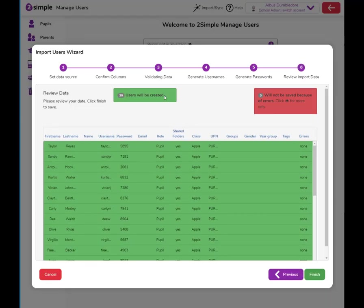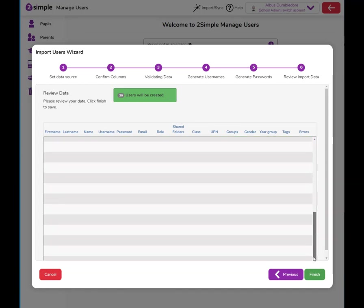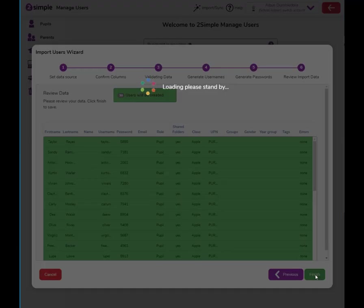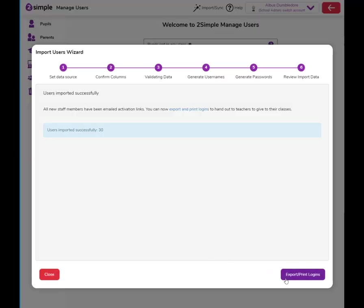You'll then see that 30 users have now been created. You can click finish. Then you can either export and print the logins or close.